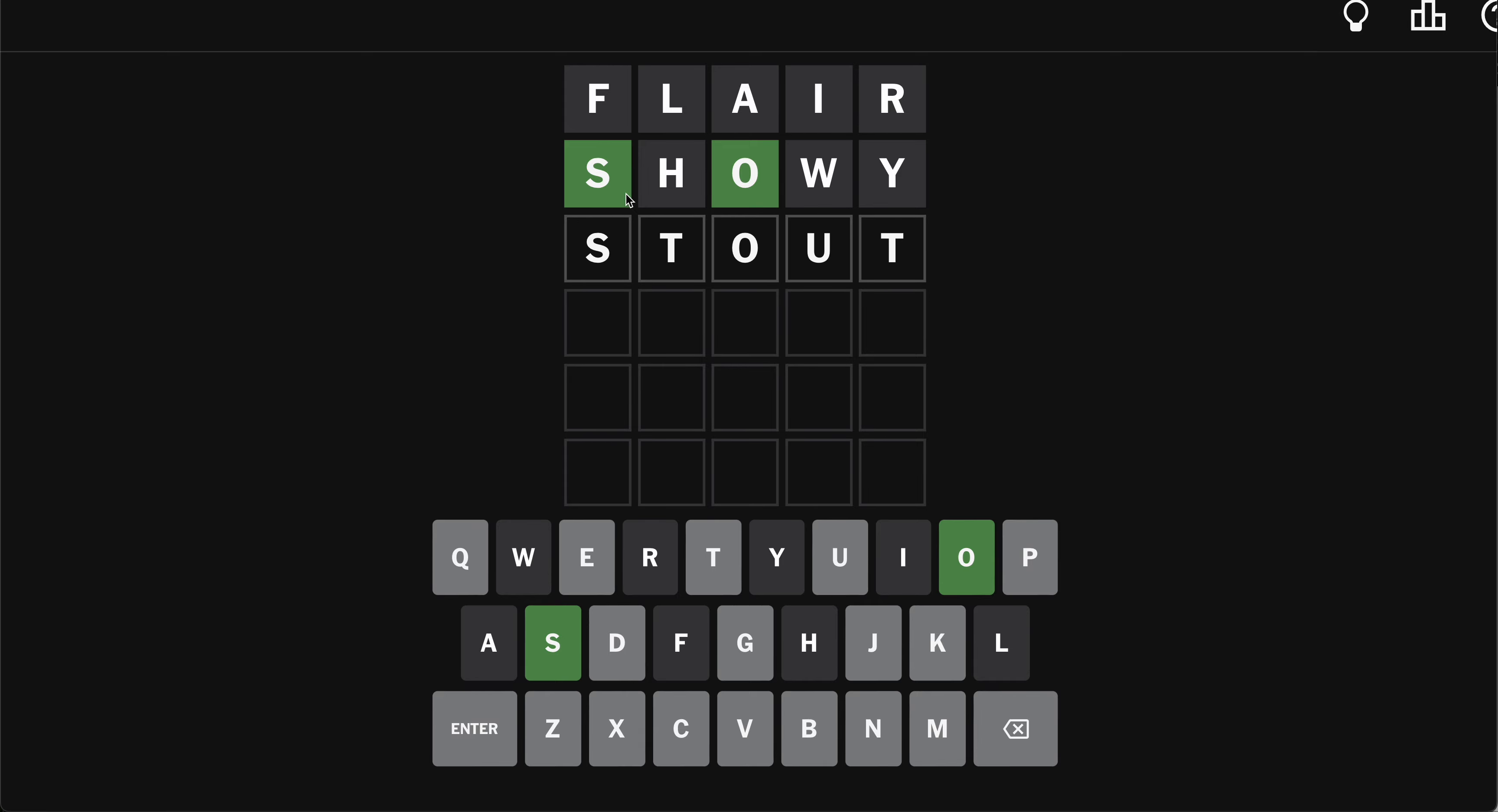You know what I'll do? I'll go snout. That way I uncover N and T. S-N-O-U-T.